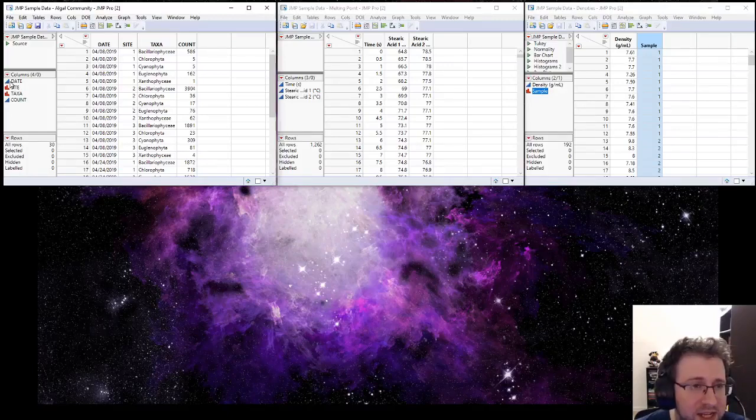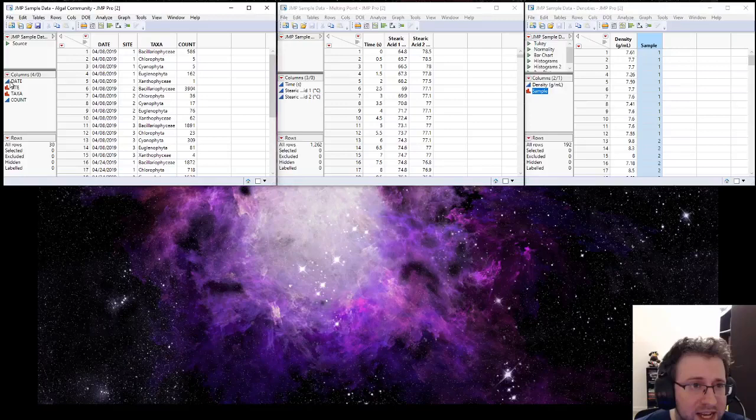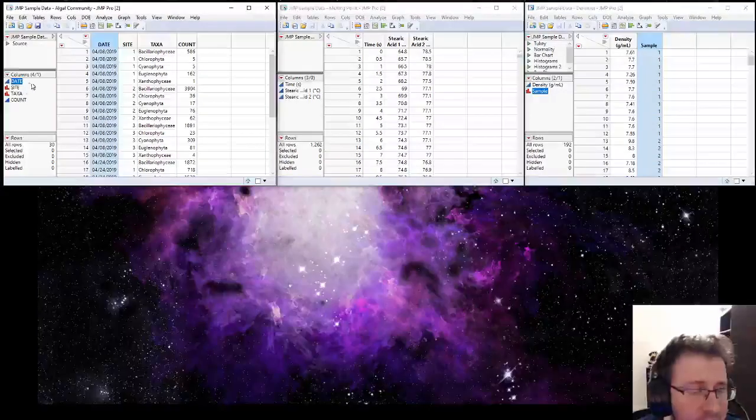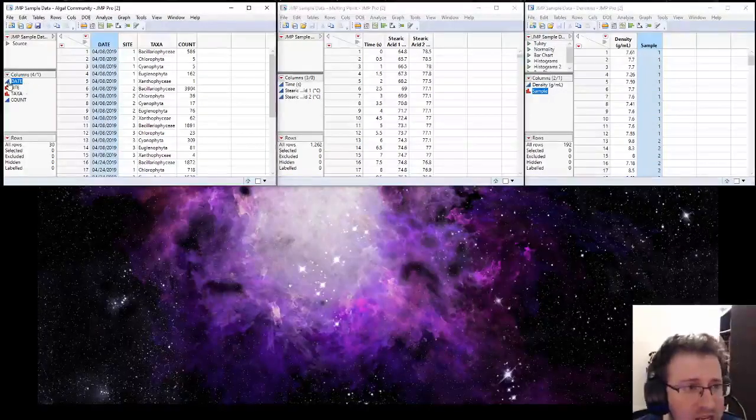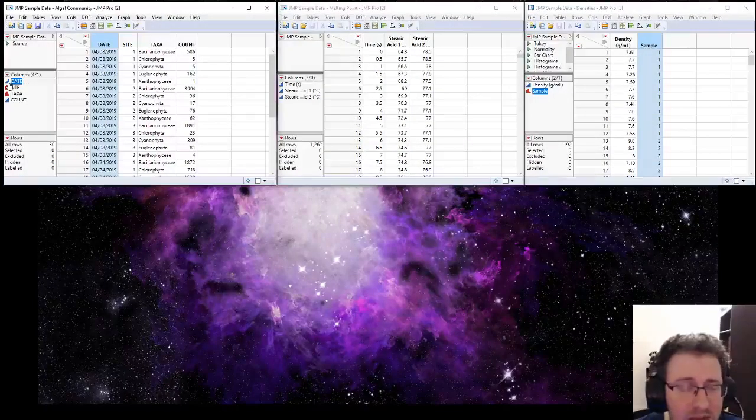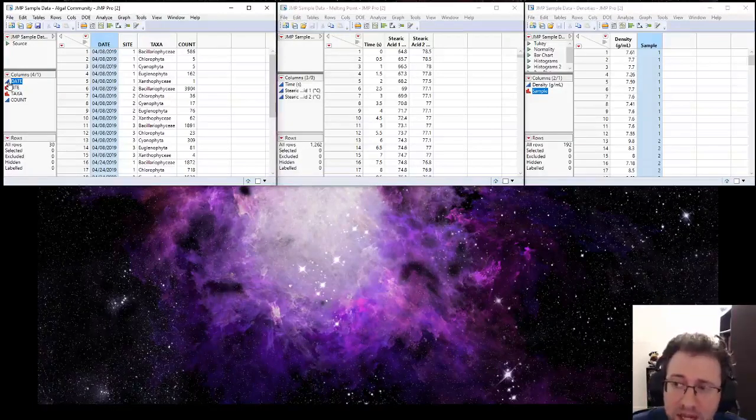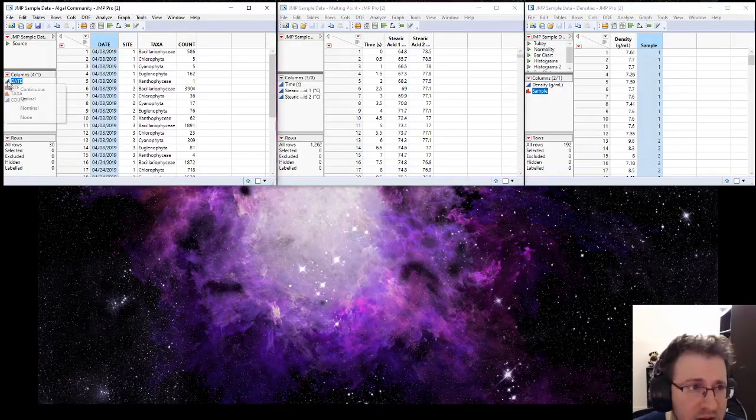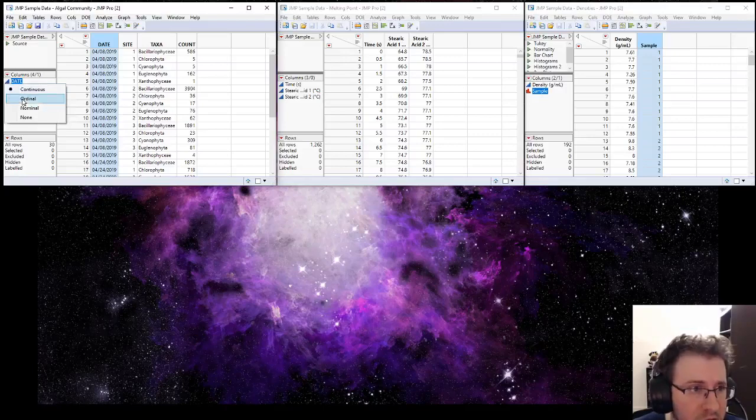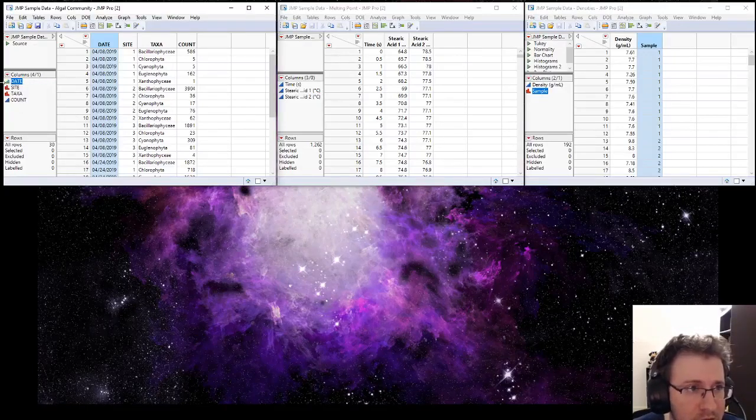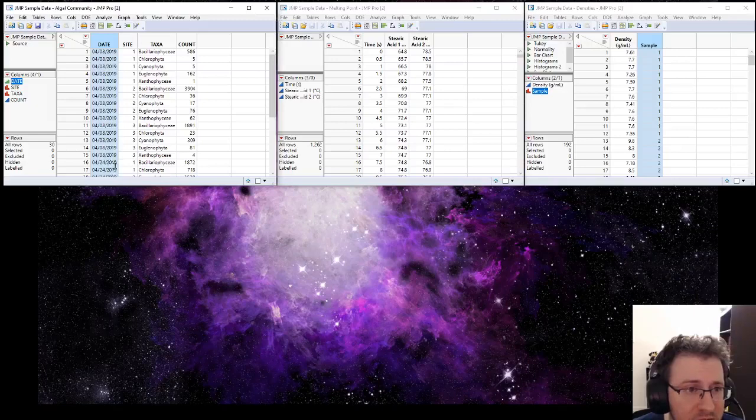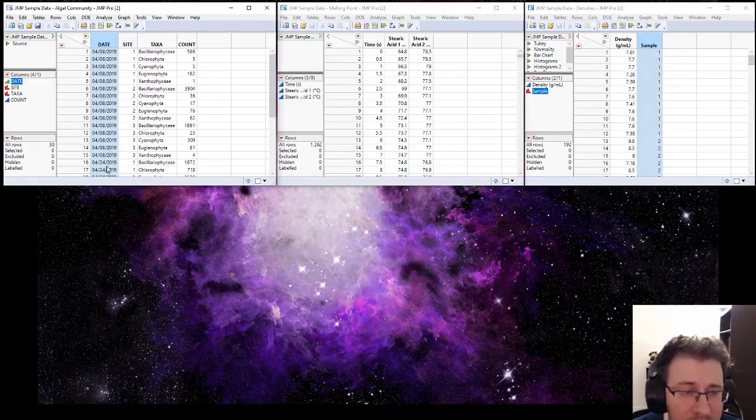Likewise, our dates are set to continuous. We could leave our dates as continuous data because it would make sense if we had a scatterplot where the x-axis was dates. But we can also set our dates to ordinal, which means there is a sequence to them because we know that April 24th comes after April 8th.